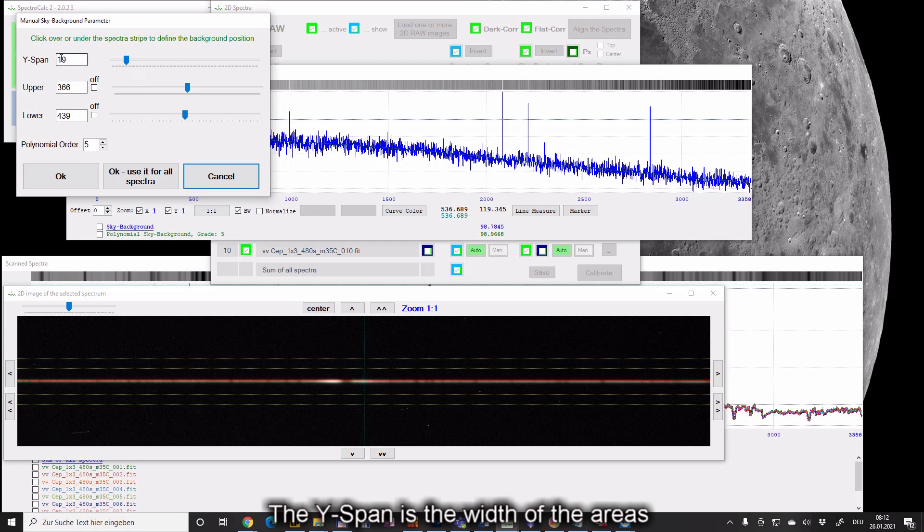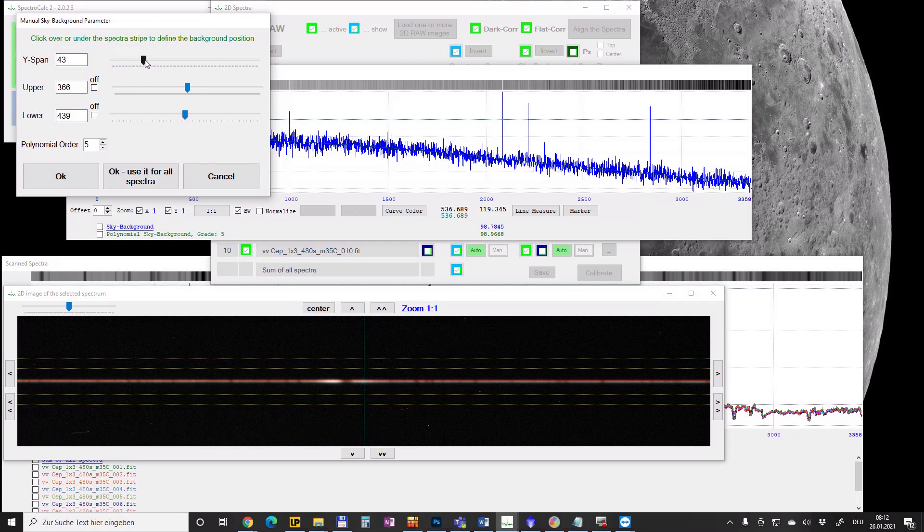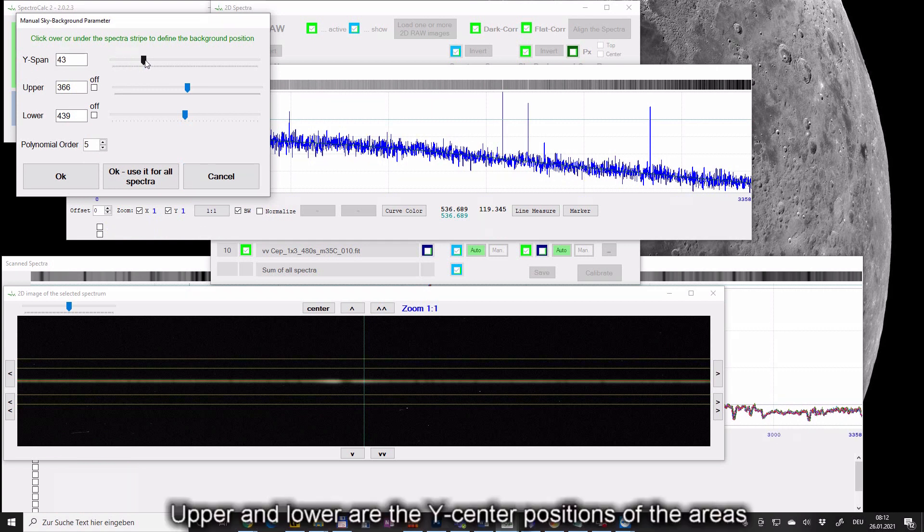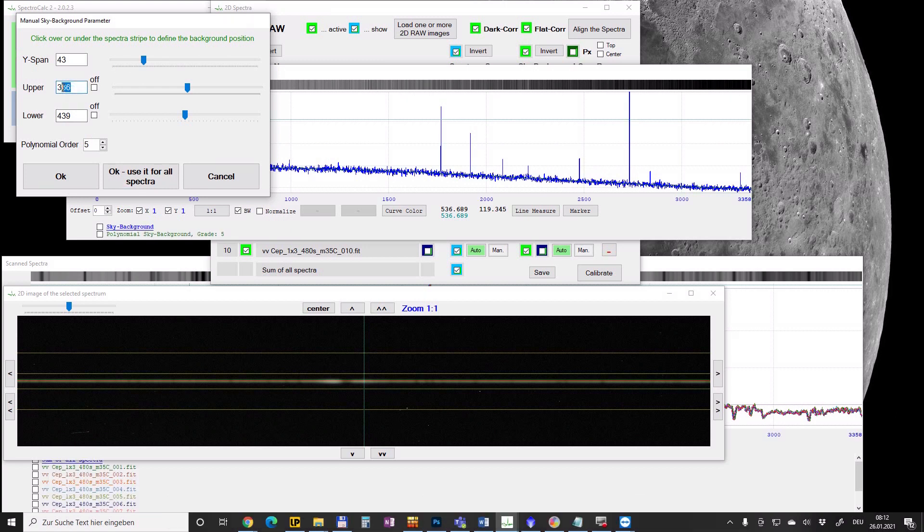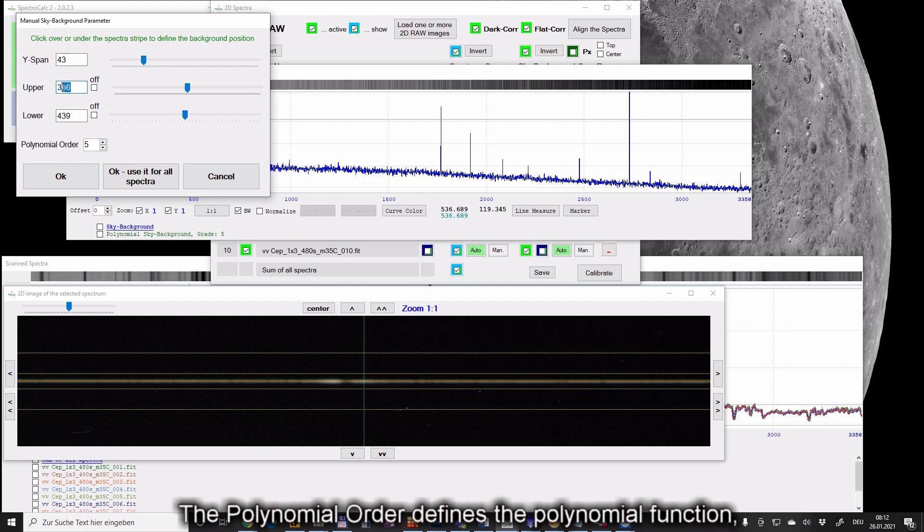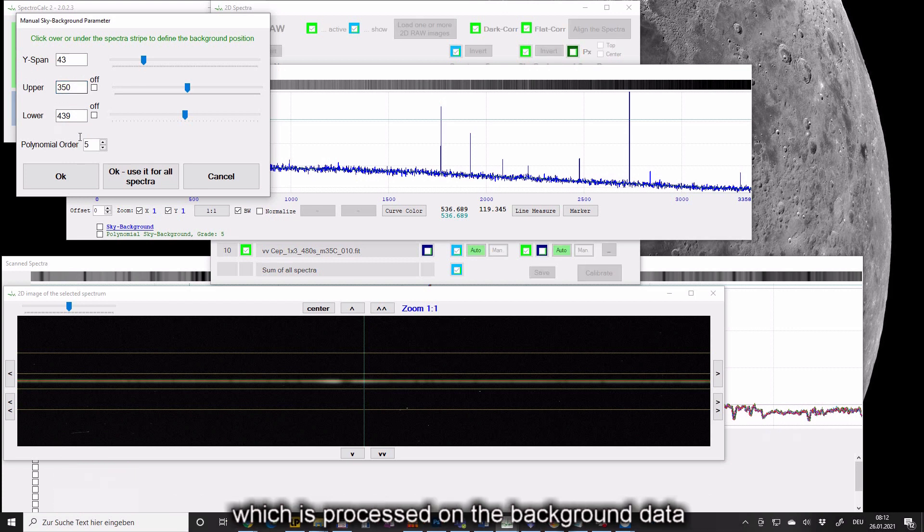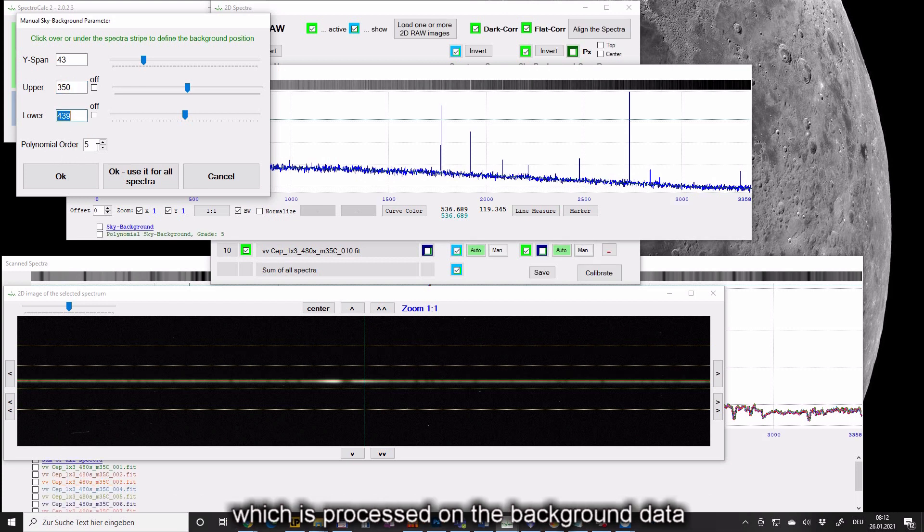The Y span is the width of the areas. Upper and lower are the Y center positions of the areas. The polynomial order defines the polynomial function which is processed on the background data.